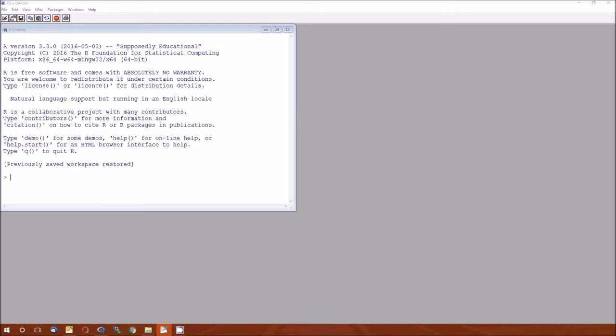Hello, and welcome to this video. This is lecture 12, R Companion, where we learn how to do nested designs in R.